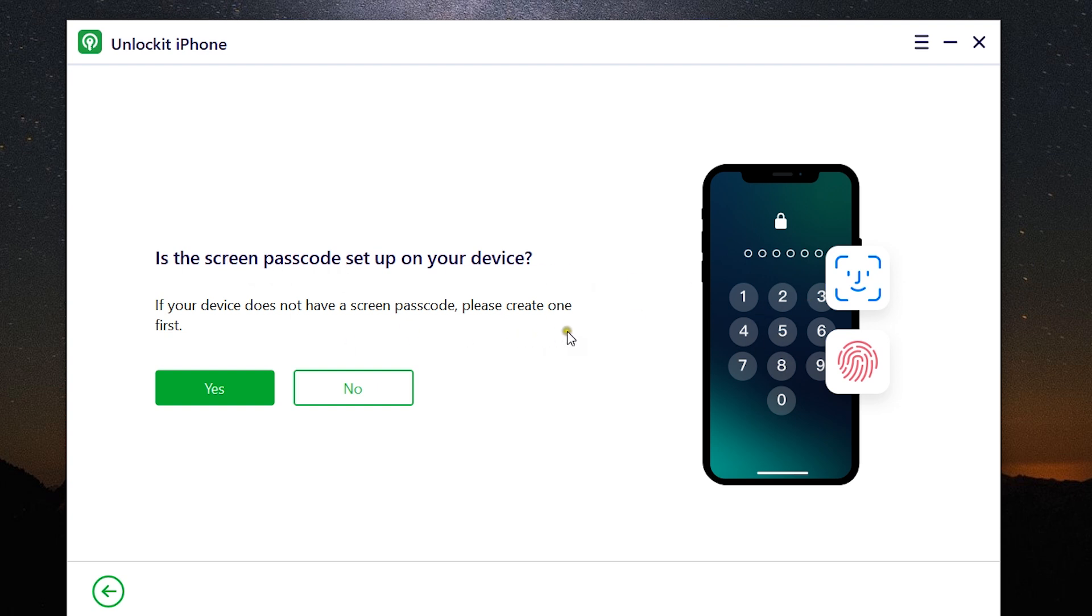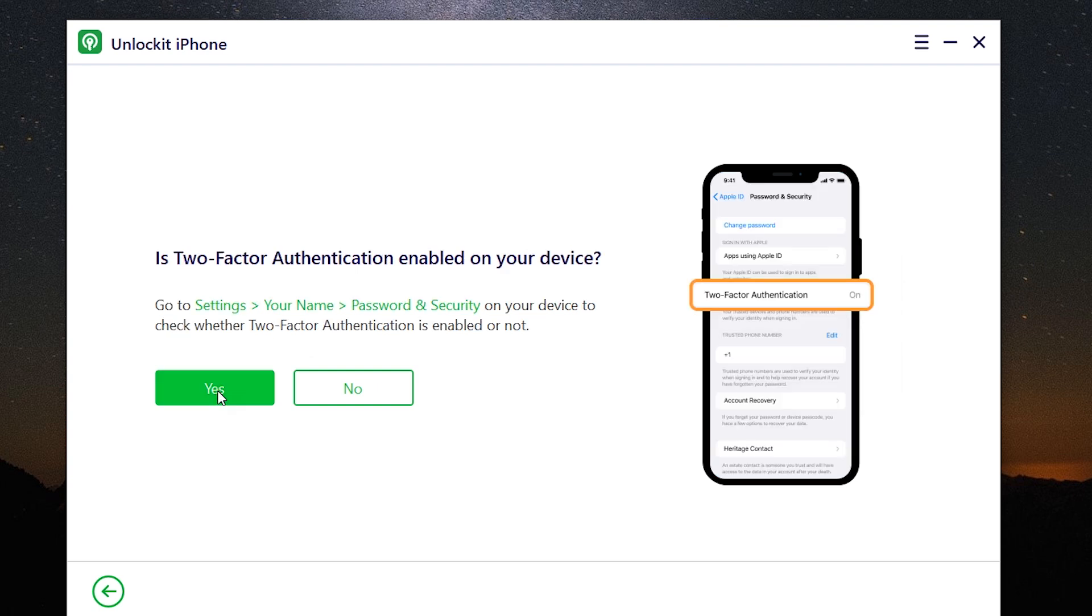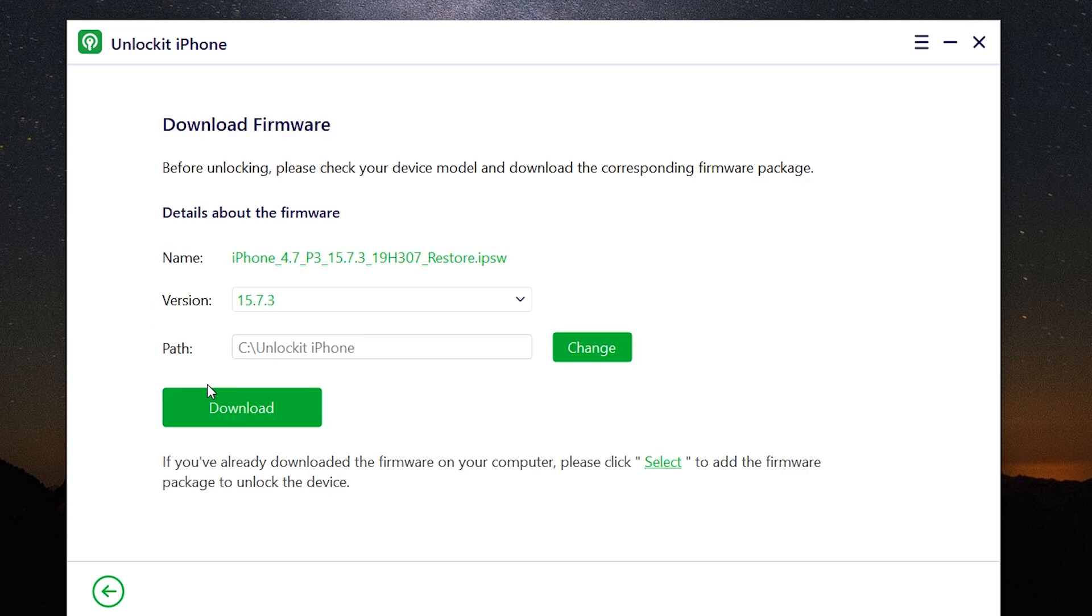So after you start, you will get this option: is the screen passcode set up on your device? So if it's on, click on yes. If there is no passcode, first create one. Then, is two-factor authentication enabled on your device? So go to your settings, password and security, and enable it.